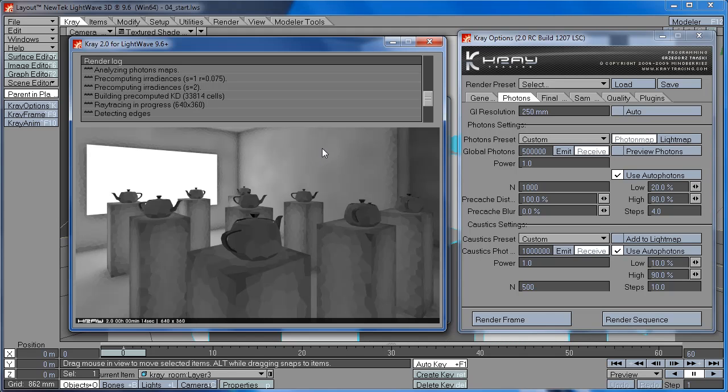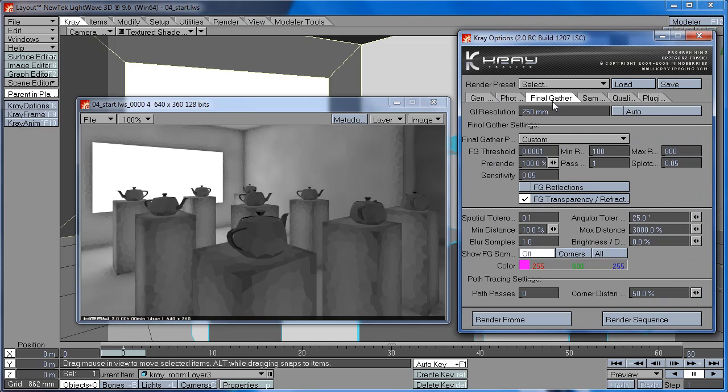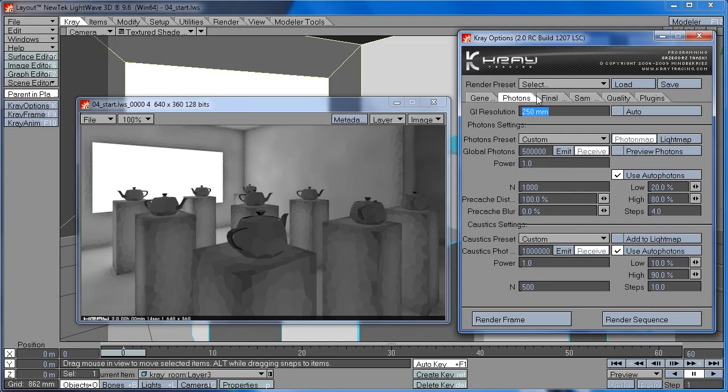And this is about enough, I think. So you can see that GI Resolution directly affects the number of cells in the scene. GI Resolution also affects the quality of the final gathering, actually the density of the samples. But we will talk about this in the next tutorial. So for now we will just focus on the Photomap.